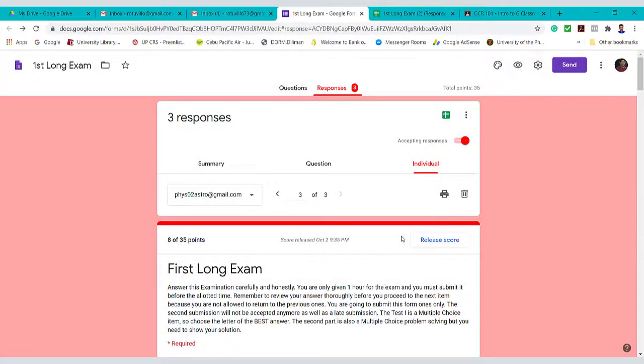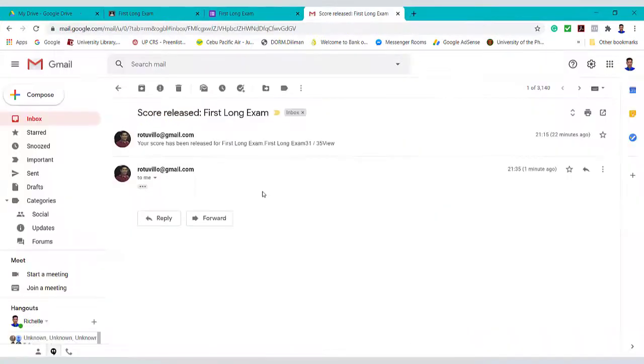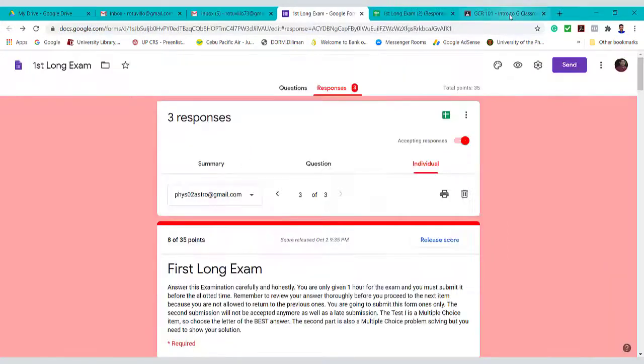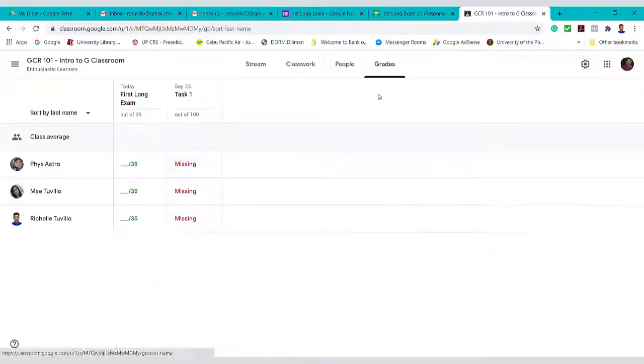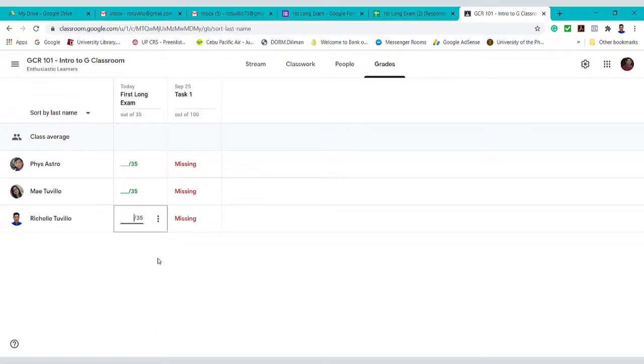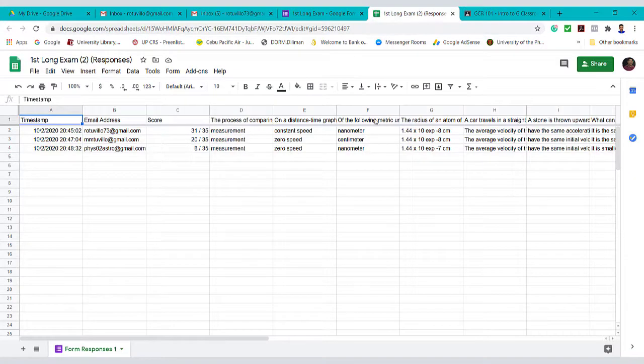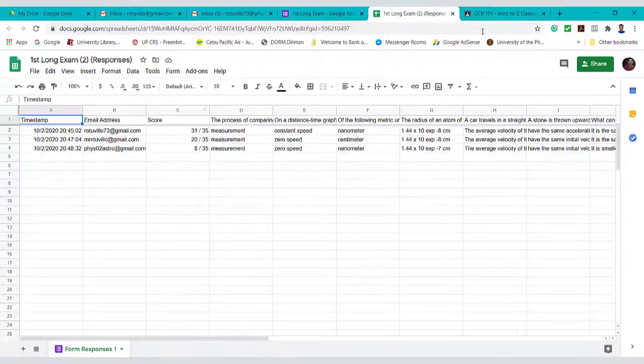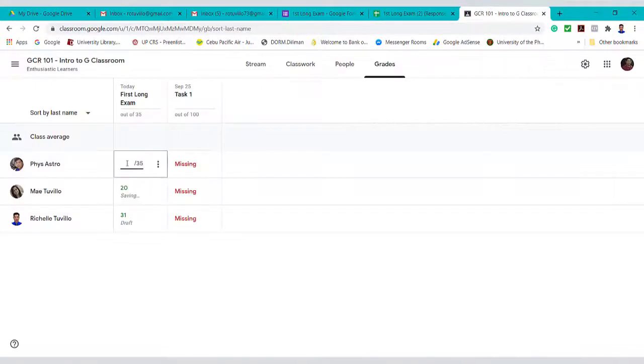Now if we return to students, this is how it will look like. Let's record the final score of the students. Because we will be returning it in their Google Classroom. Before it was only in their email.